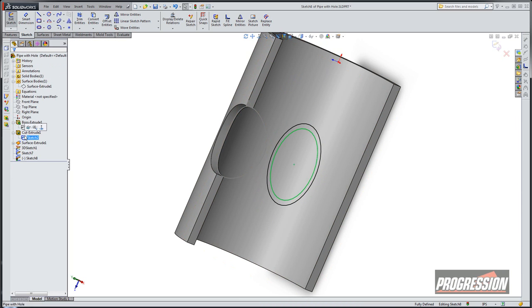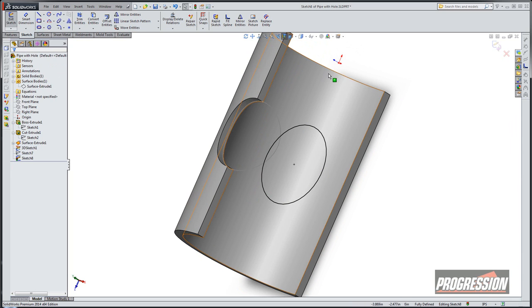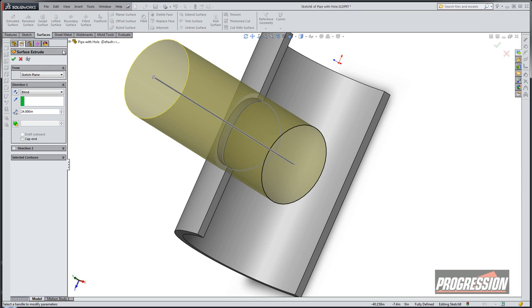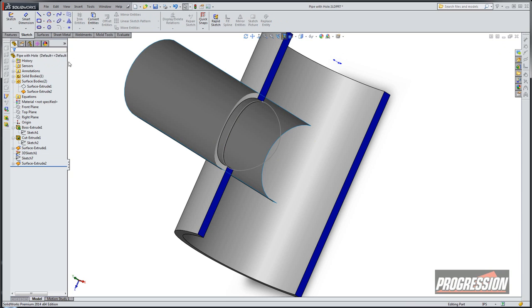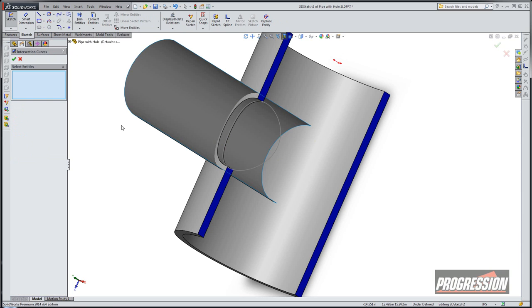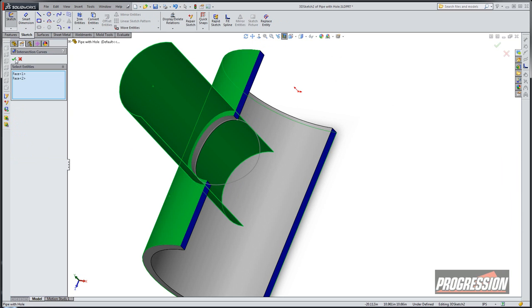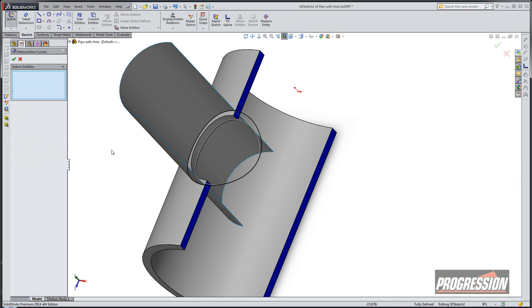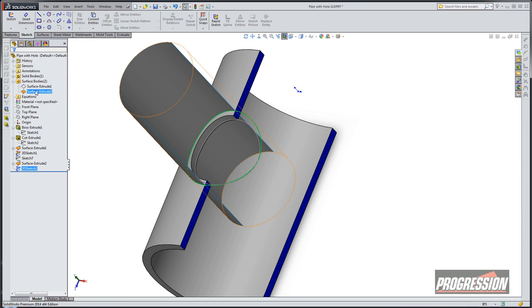I'm going to go ahead and do a little clean up. We'll turn off some of these sketches. And I'll do the same thing. We'll do a surface extrude. That goes up past that. That's fine. Create a 3D sketch. And on the 3D sketch, we'll do an intersection curve again. And this will be between the cylindrical surface here and the cylindrical face here. Hop out of the 3D sketch. We'll go ahead and turn our surface body off.